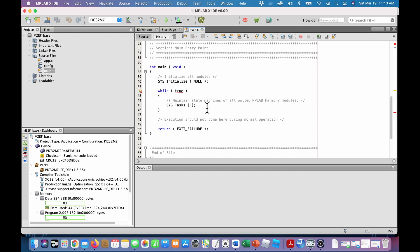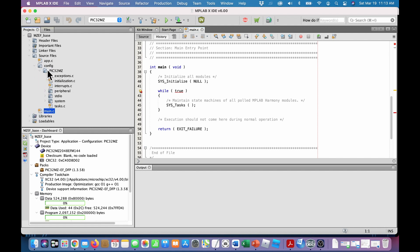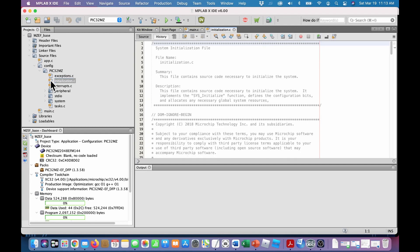However, exactly where do you put your stuff and where is it so it doesn't interfere with the Harmony stuff. So the first thing to look at is sys initialize. So let's go find that.